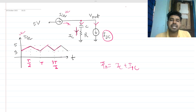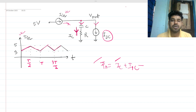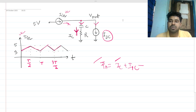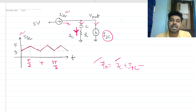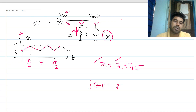Since idc is a fixed current, the current through the capacitor ic must be a ramp as well, so that KCL is satisfied. Now, if the current through a capacitor is a ramp, then the voltage across the capacitor will be a parabolic shape, because the integration of a ramp is a parabola.